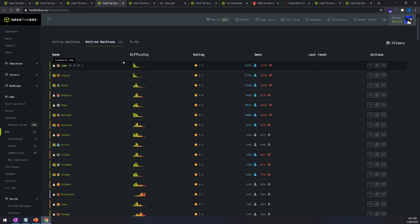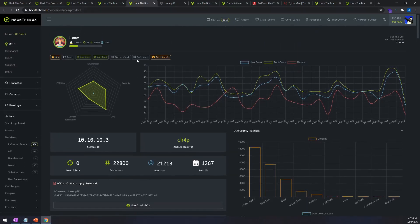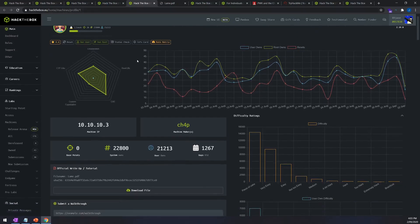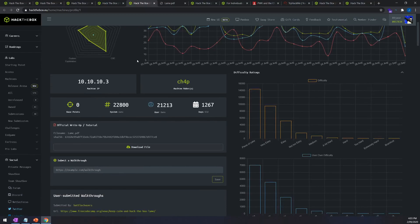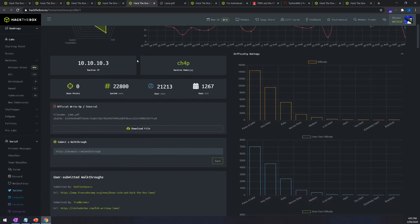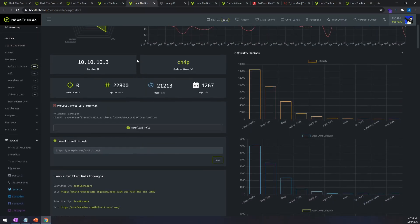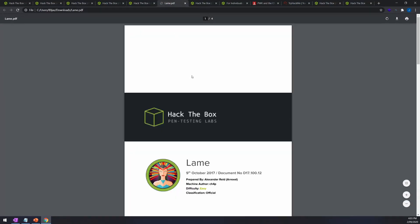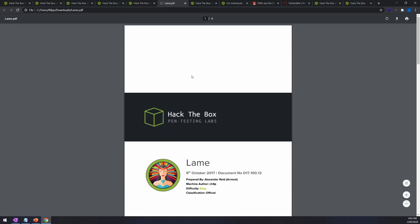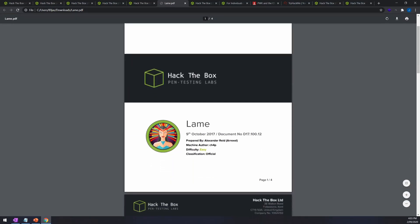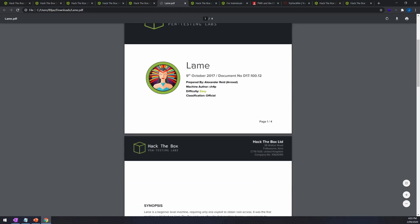However the retired machines can still be a great learning experience even though they don't award any points and this is especially useful for people studying for the PTP, the OSCP or the OSCE. Additionally solutions are made available for VIP users of the retired machines so if you're stuck you can learn what you've missed and move forward.